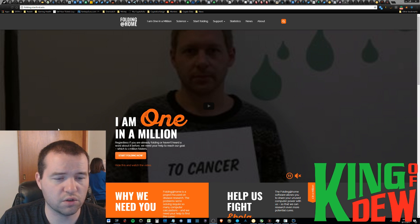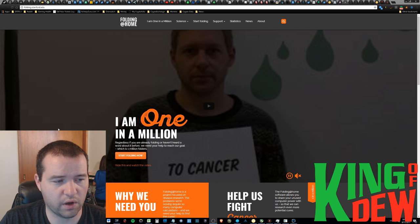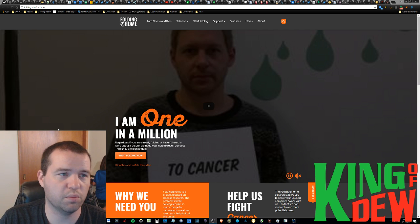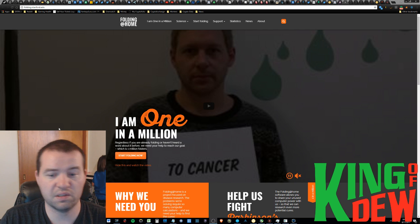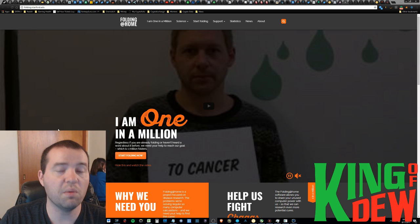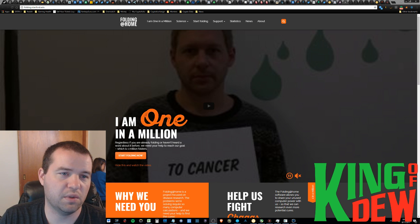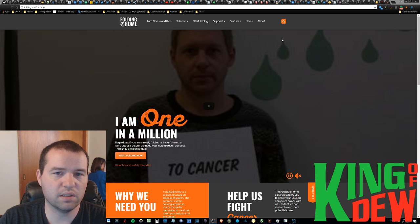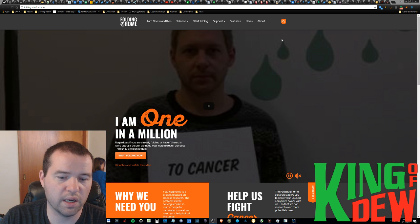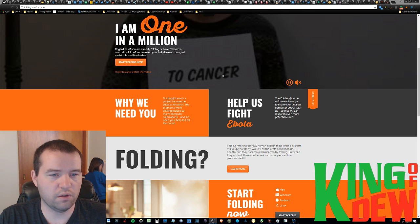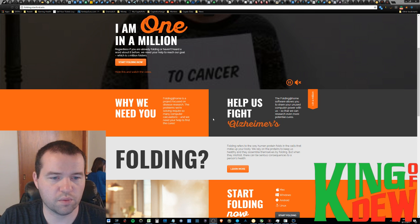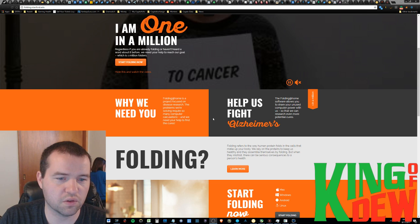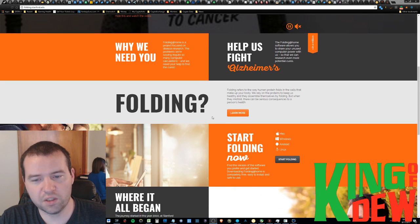So, folding at home, essentially, is a concept of using your idle processing power when you're not using your computers to essentially contribute to science. If you watch my channel, you know that I do grid coin, and it's the same concept as grid coin, except this is so much more simple than grid coin, and that's why this one fascinates me, and I'm actually wondering why I haven't ran across it yet.